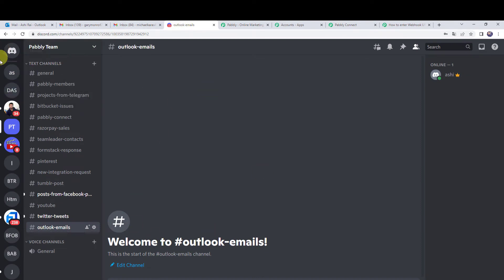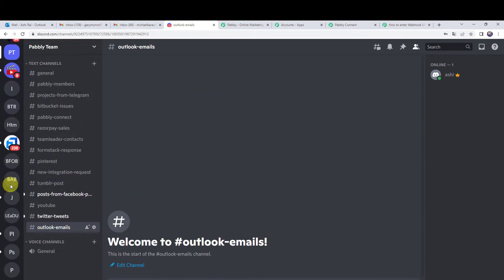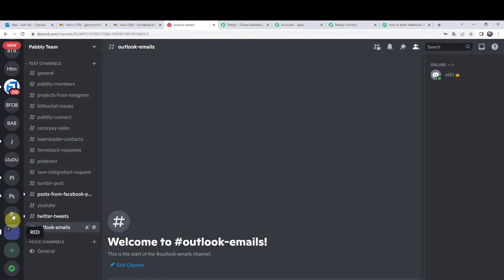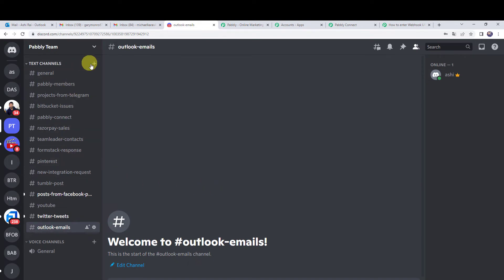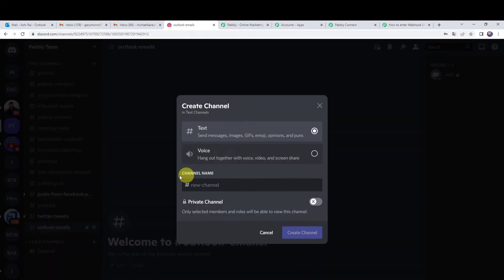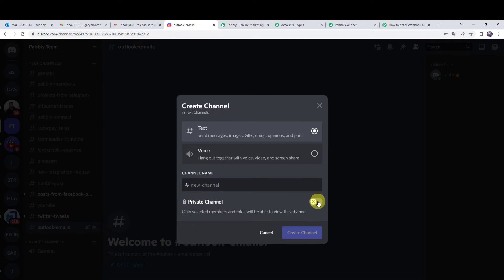Moving to the Discord account — I have already created some servers. To create a new server, click the plus sign 'add a server'. We will be using the Pabbly Team server, which already has an 'Outlook emails' channel for this integration. If you need to create a new channel, click the plus sign 'create channel', select text or voice, give it a name, set privacy, and click create channel.